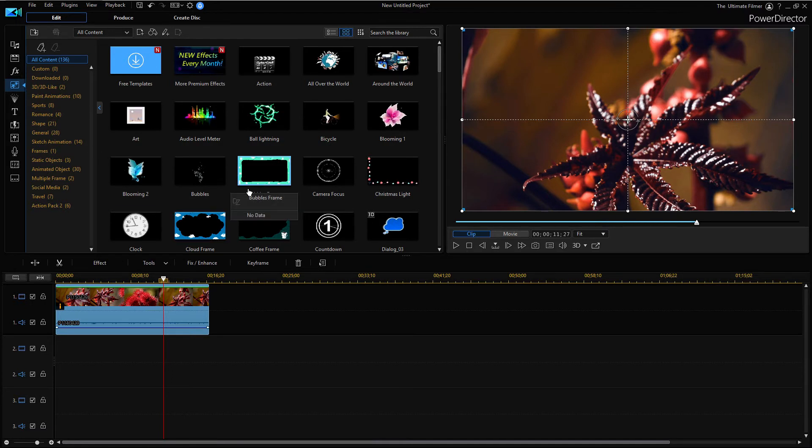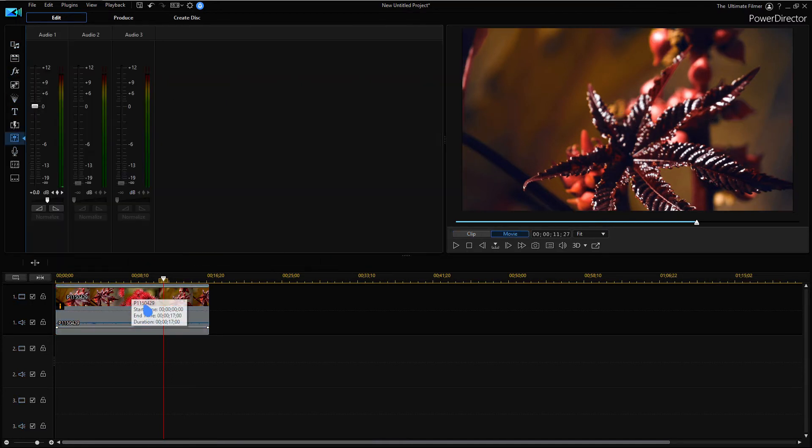So there have also been some changes to the audio mixing room. If we go to there, as you can see it looks a little bit different.